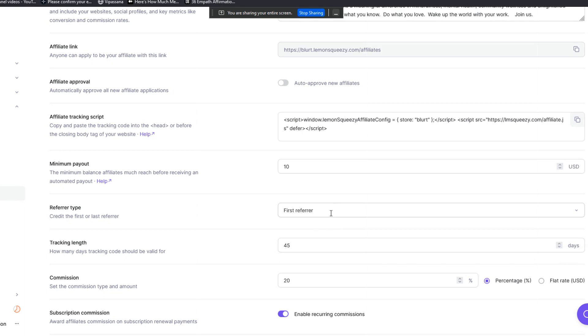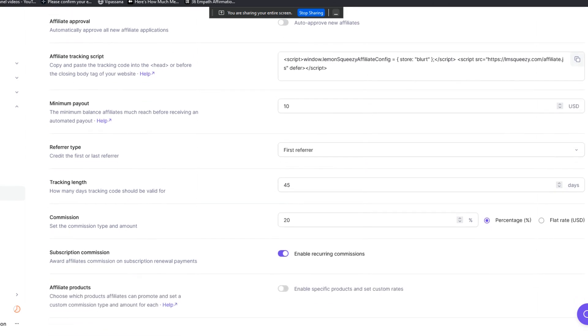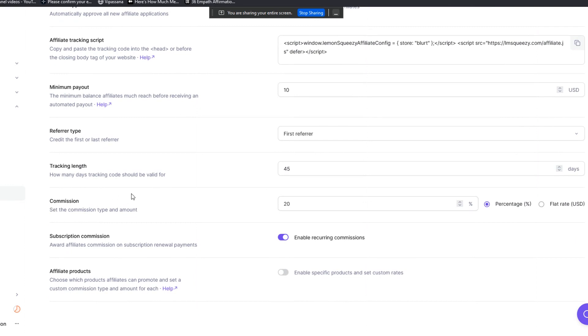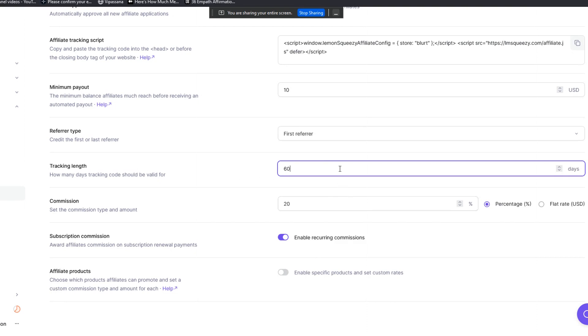Refer type: first refer or last refer. This is essentially who gets the credit for the commission—the first person who sends traffic to your site or the last. There are arguments on both sides. I set this up as first refer generally because I think that's most fair. Tracking length: you can set up as many days as you like, let's say 60. So there are 60 days from the first visit that this person will get credit for the sale. If it doesn't convert within that 60-day period, then they don't get credit. I prefer to make it as fair and as empowering to the affiliate as possible, so longer is better than short.